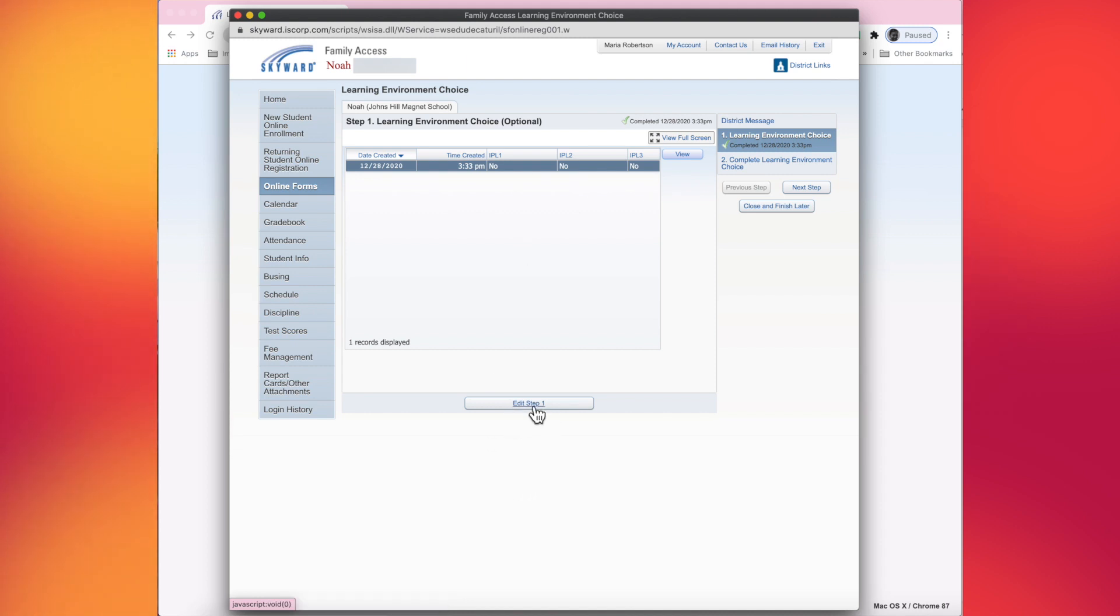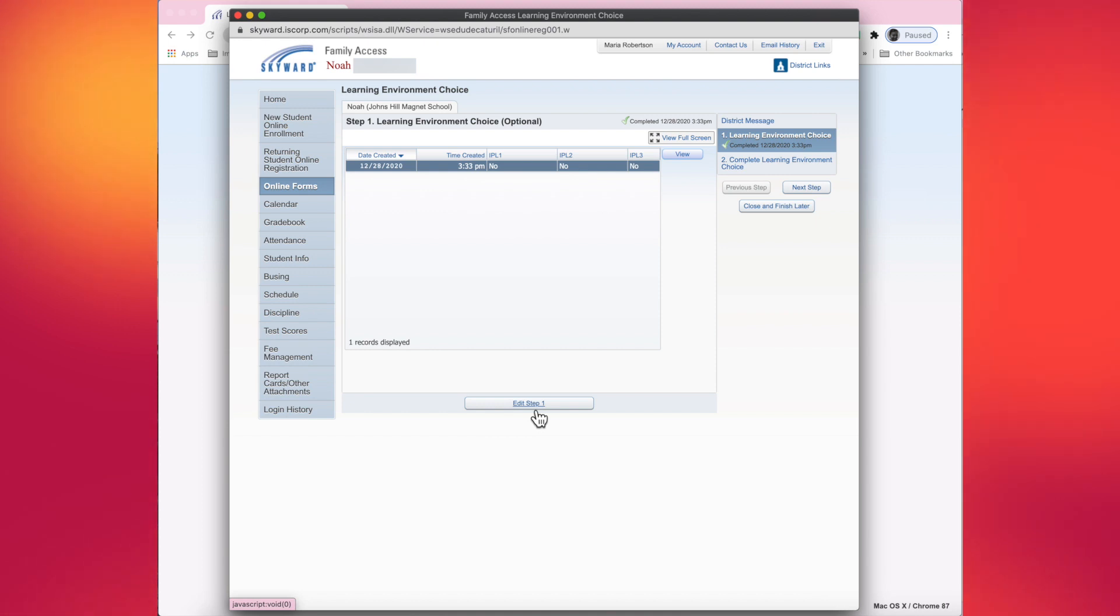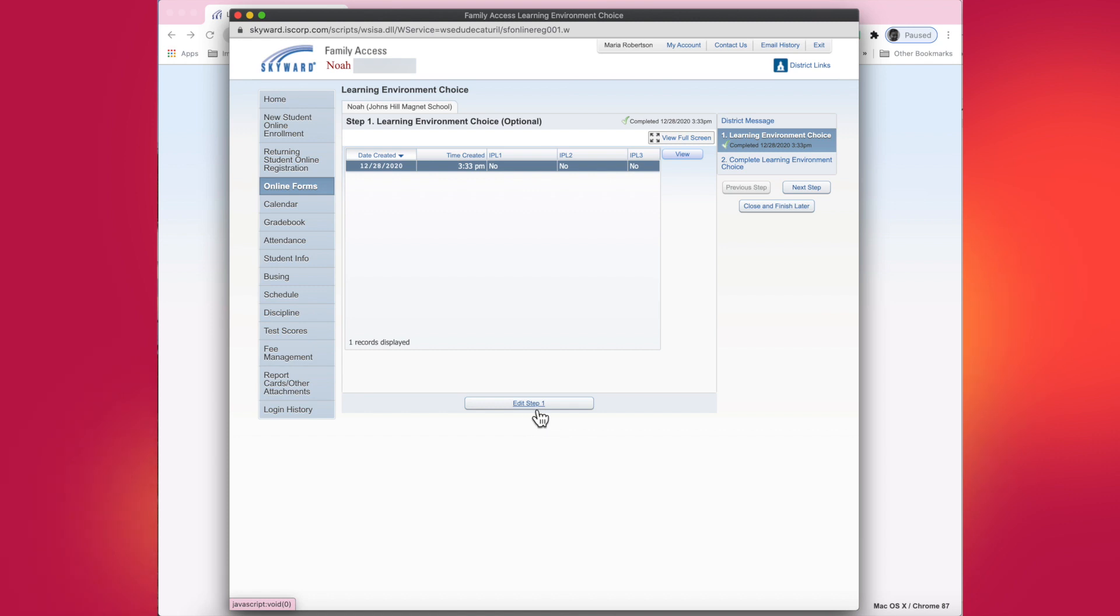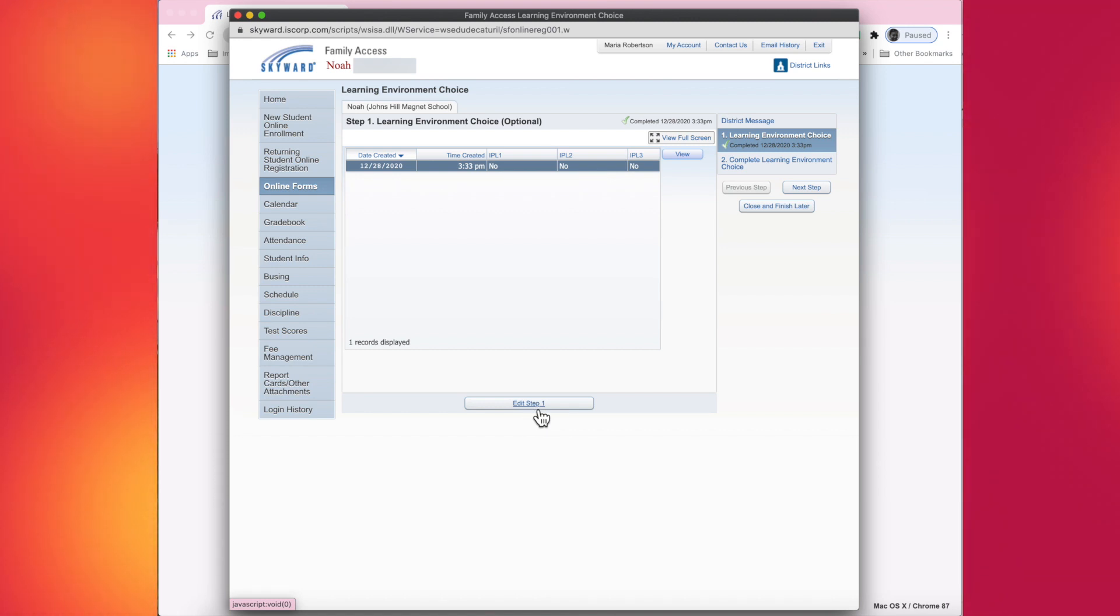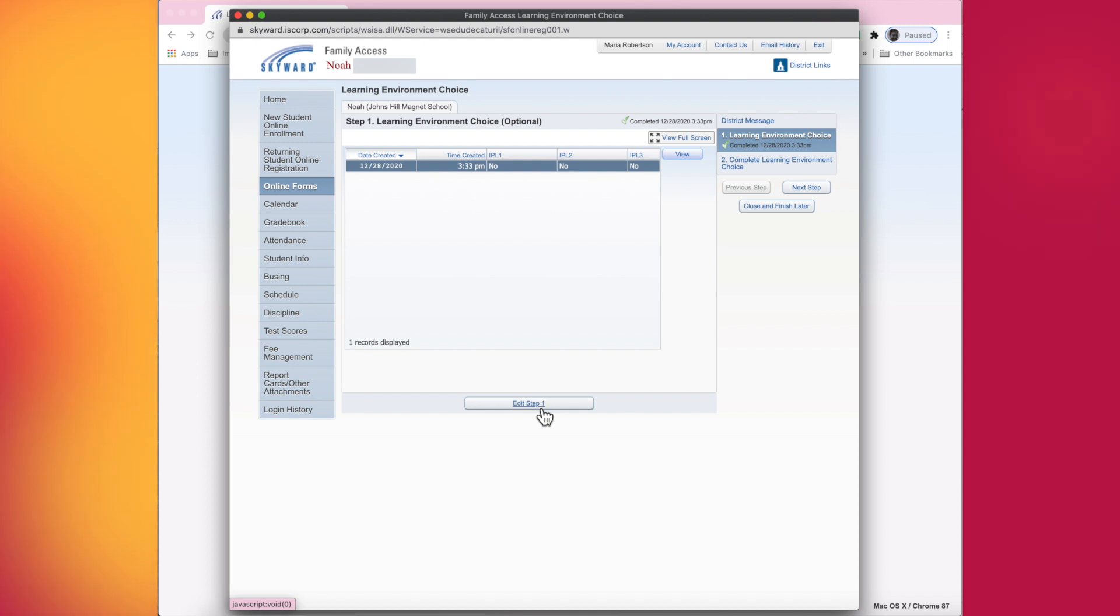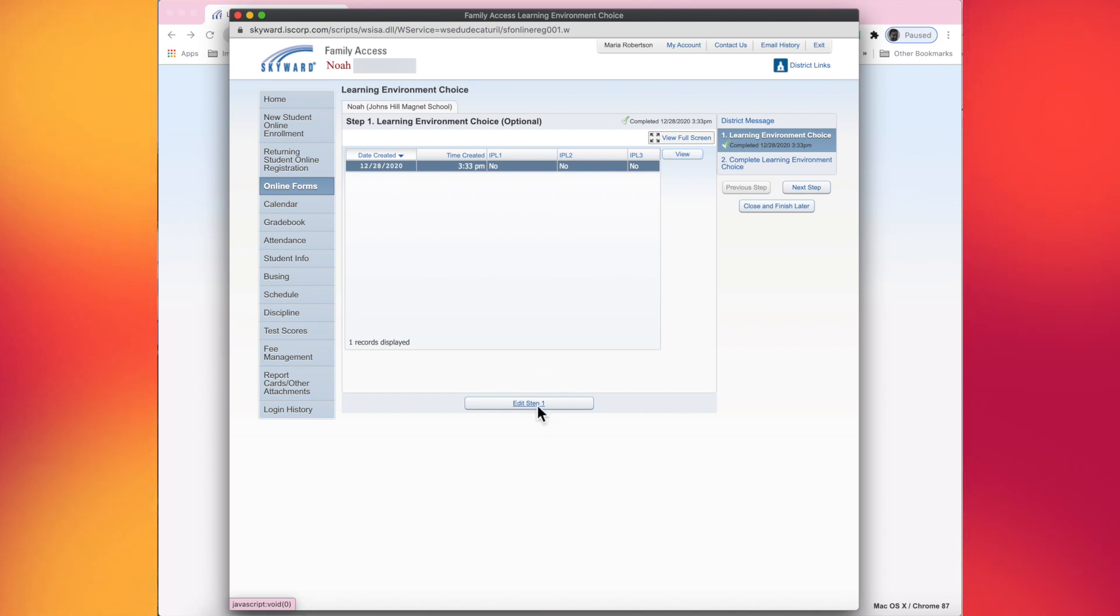And now you'll see that this button down here is active. Before it was grayed out, which is why you had to mark as incomplete and make changes. Now you are able to edit step one. The key is to continue clicking on edit step one until you see the message for the form again, with all the different dates and deadlines. I'm going to click edit step one on the screen.